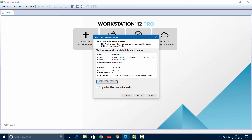You can leave the box checked to power on this virtual machine. If you don't, then you'll have to start the virtual machine manually. So that's it — click Finish and then the process begins.